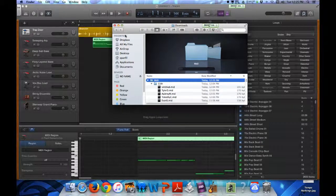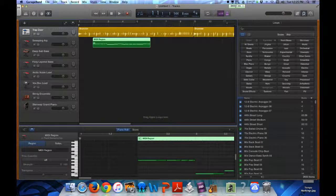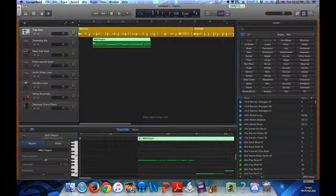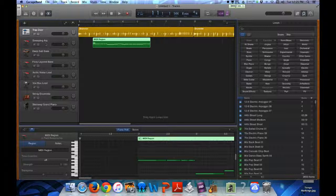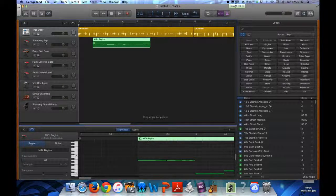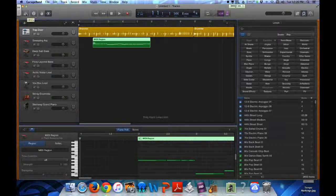From there, you can change the length, loop it, or change the instrument by clicking this button up here which looks like a drawer.